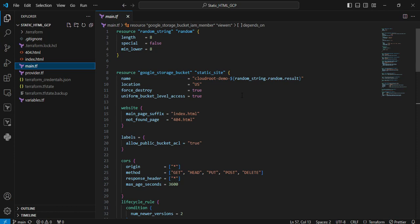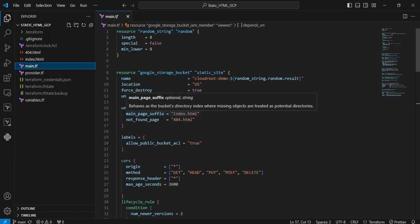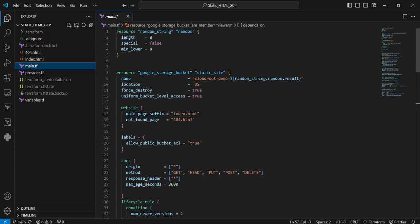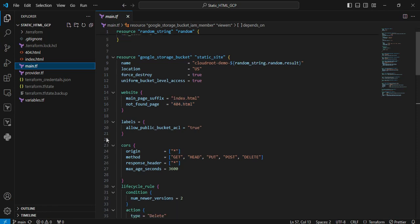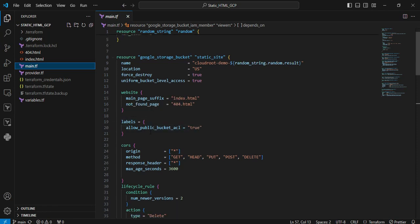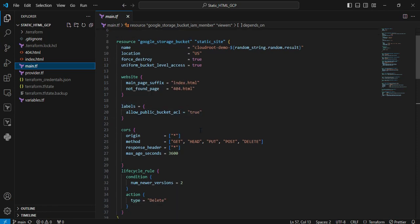Next is the website configuration. The main page suffix is set to index.html, which is the entry point. Whenever you hit the application, it directly accesses from index.html. The not found page is 404.html. If index.html or some pages don't exist, it will be rerouted to 404.html. Next is the label. Labeling is added as a key-value pair.